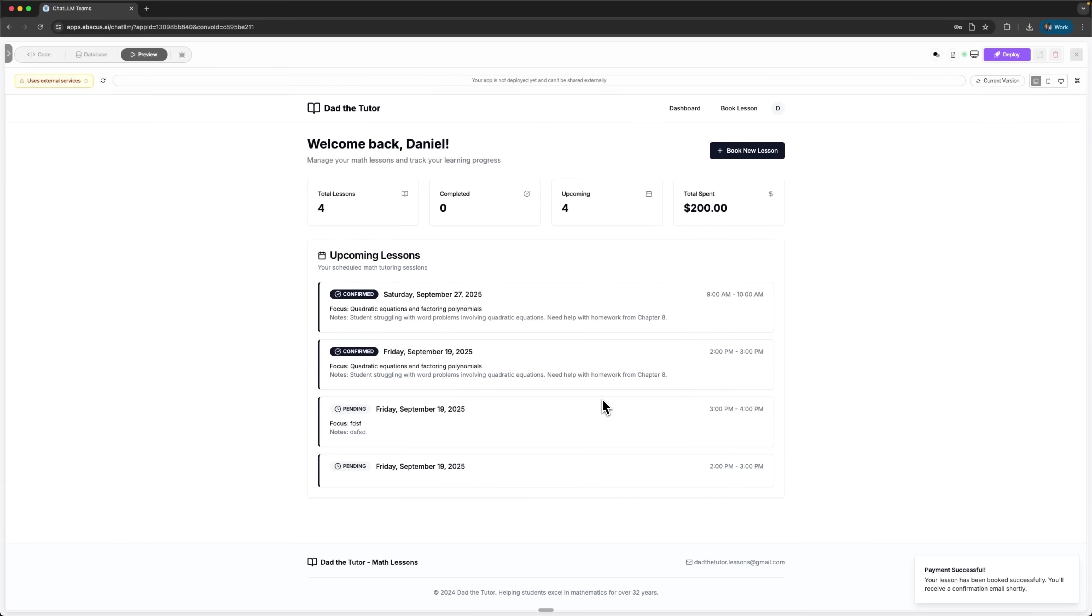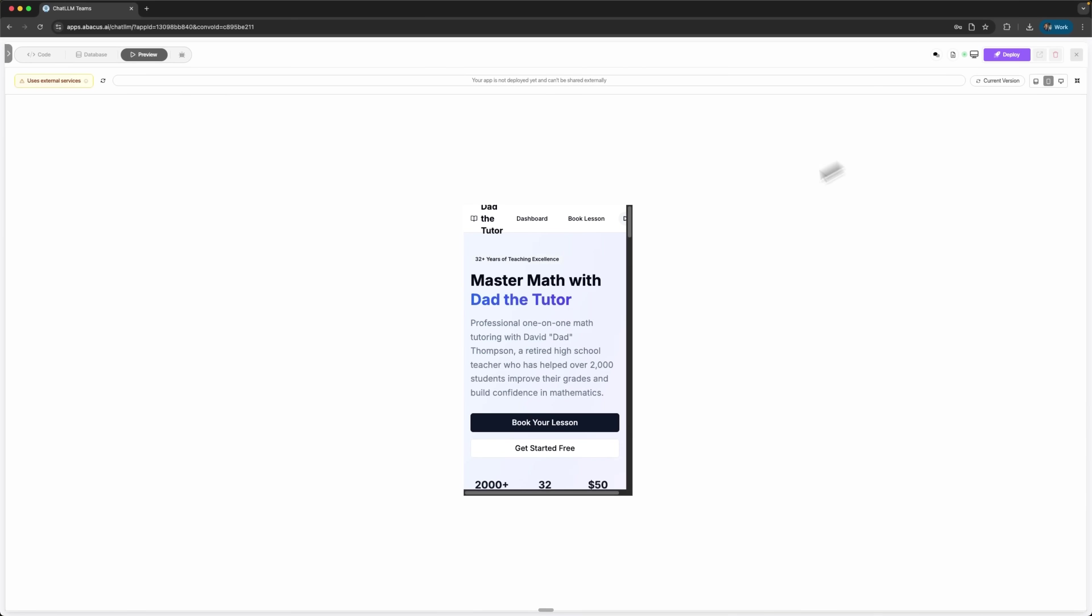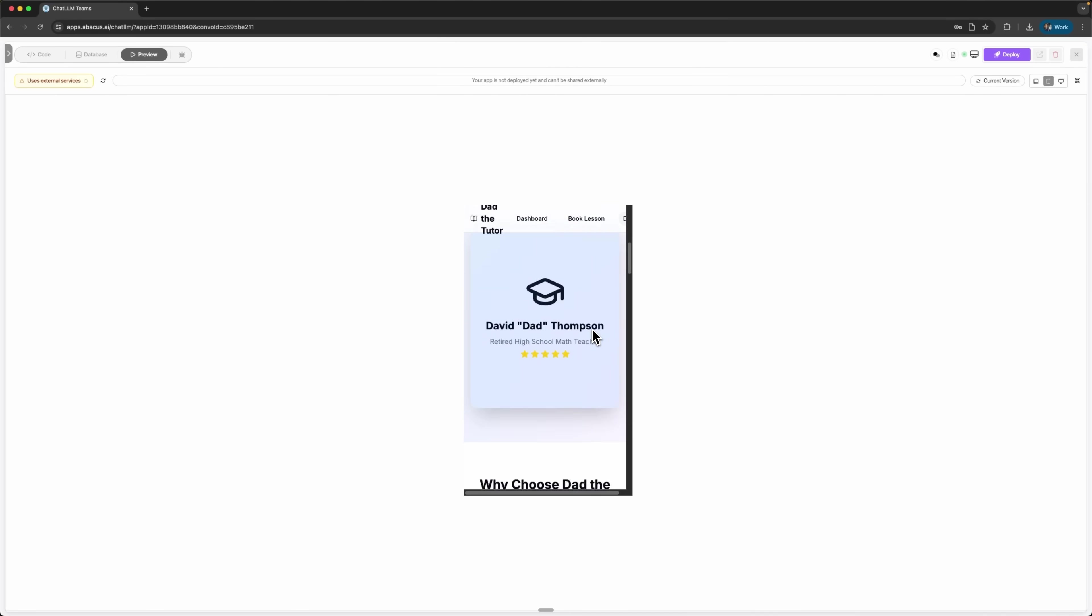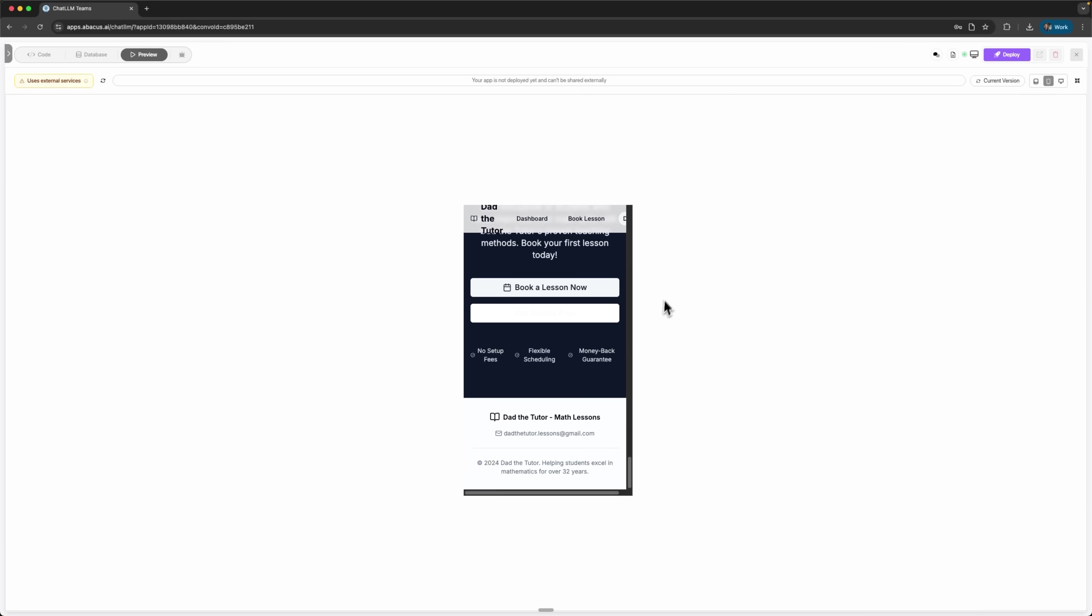Check out the student dashboard. We see all booked lessons, completion status and upcoming sessions. This level of detail helps students track their learning journey. The platform works beautifully on mobile too. Responsive design ensures students can book lessons from any device. If we notice any issues, we can ask DeepAgent to fix them immediately.